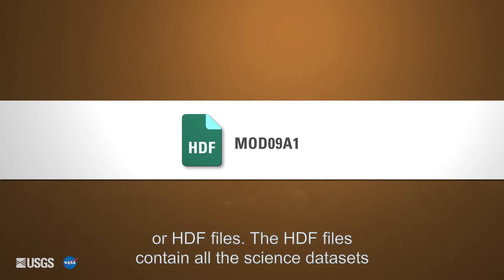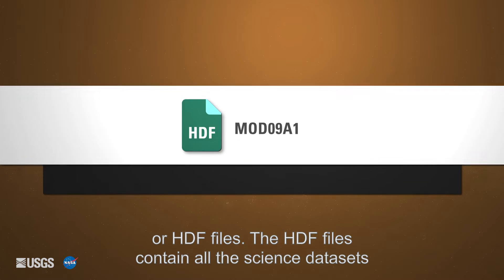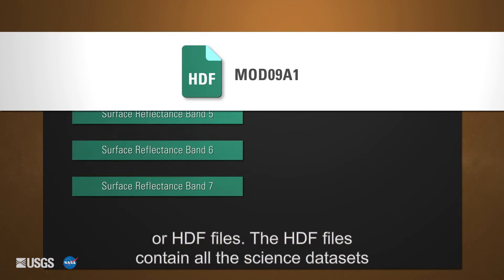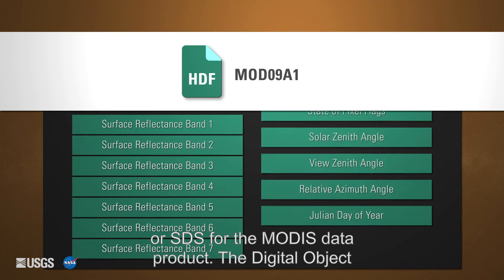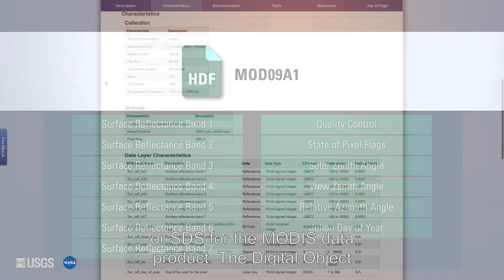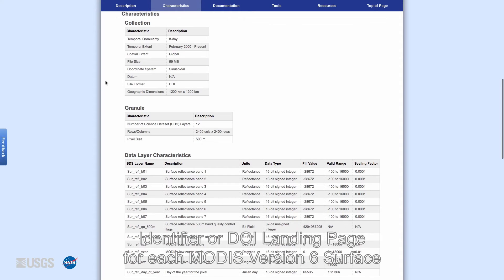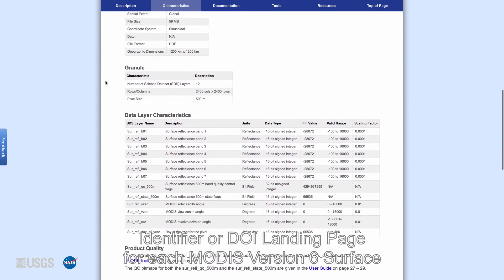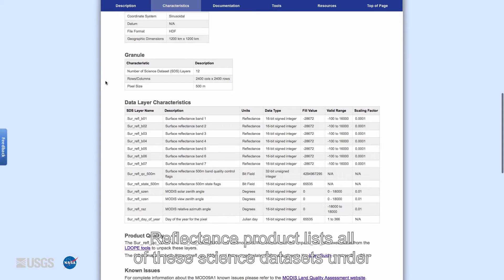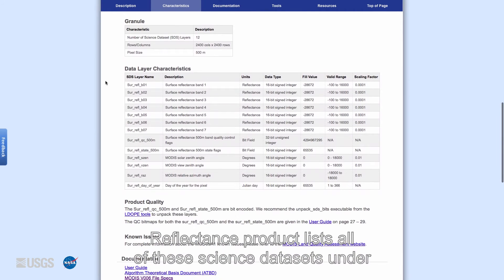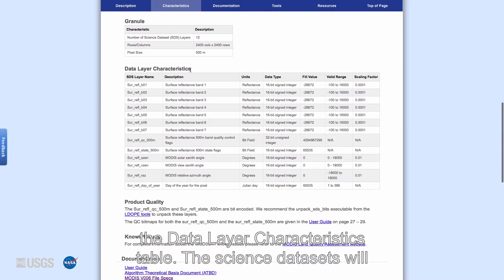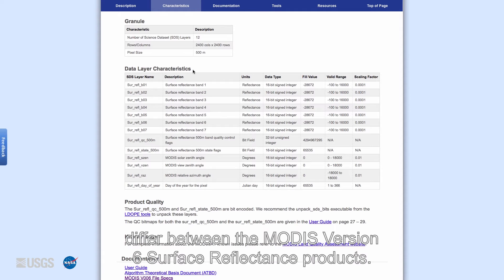MODIS version 6 surface reflectance products are distributed as Hierarchical Data Format or HDF files. The HDF files contain all the science data sets or SDS for the MODIS data product. The digital object identifier or DOI landing page for each MODIS version 6 surface reflectance product lists all of these science data sets under the data layer characteristics table.